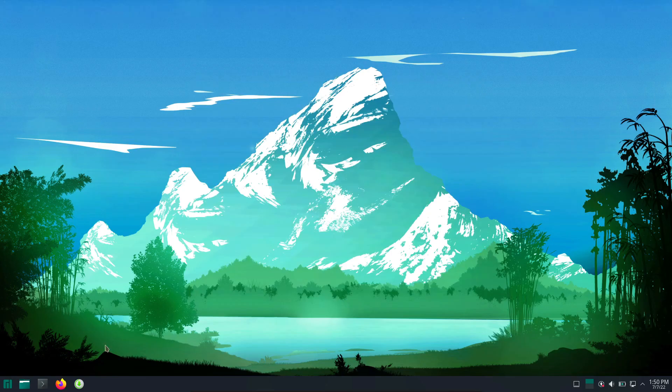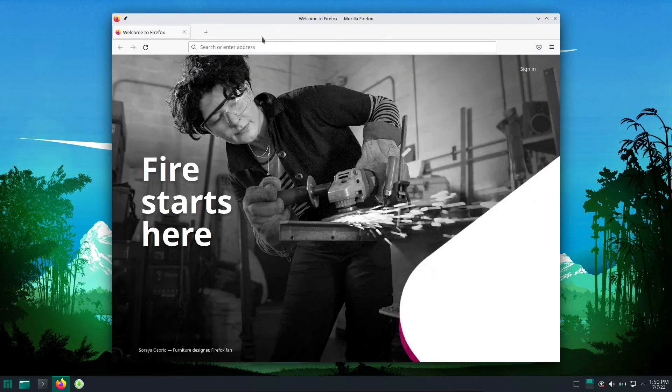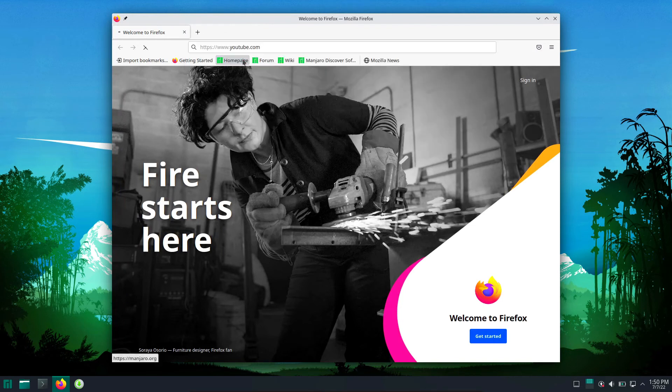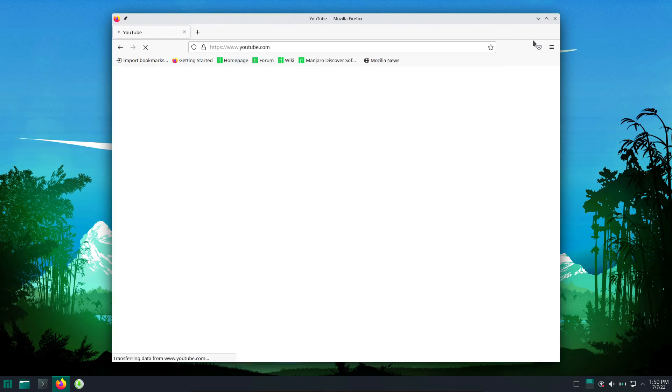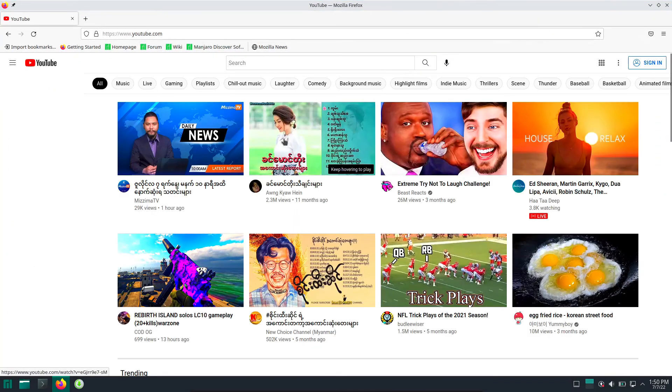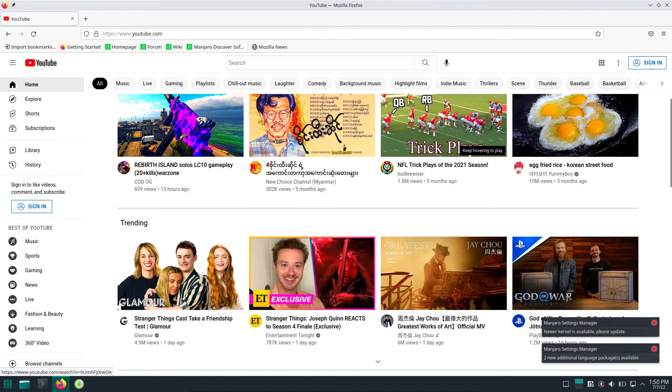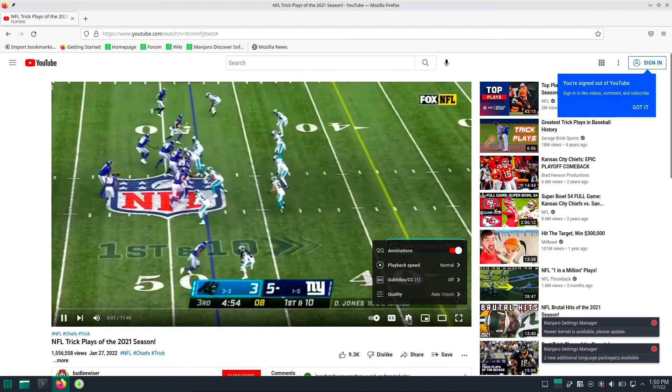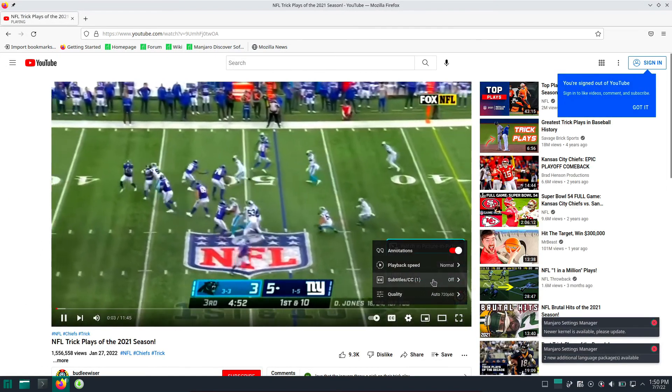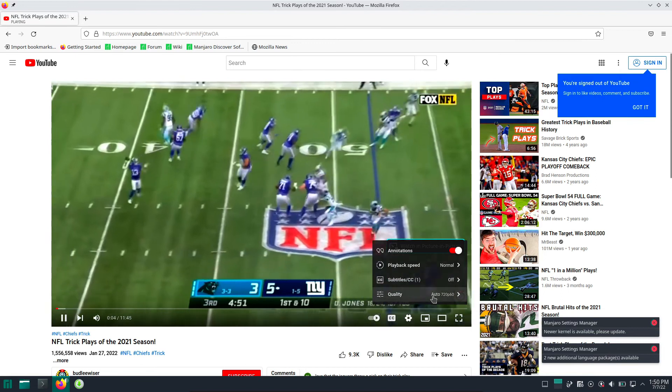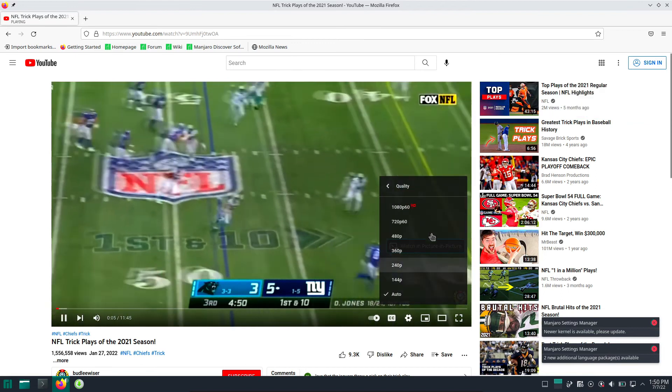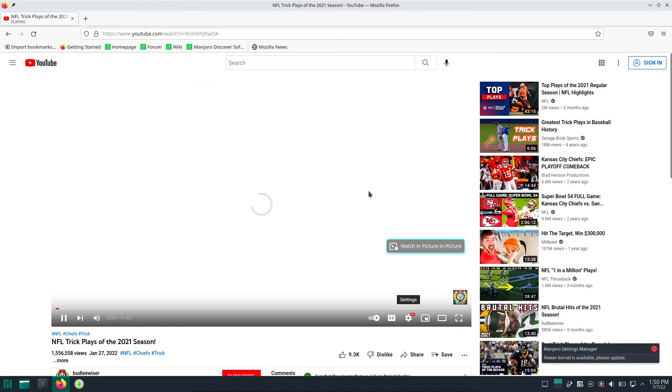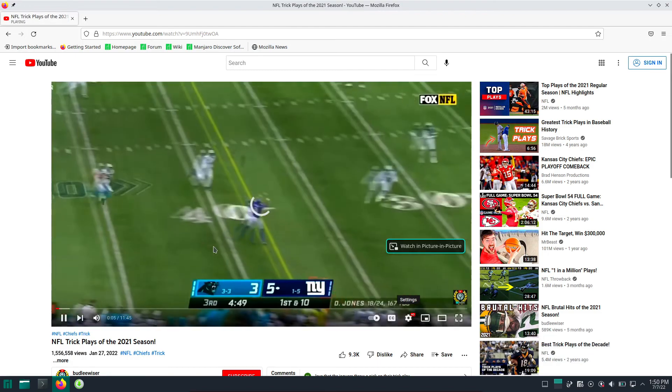And here you can see in the VM itself, I can open the browser and it is not crashing. Let us play a video and you can see everything is working fine.